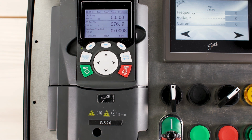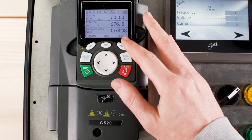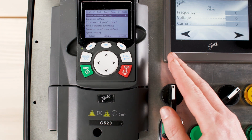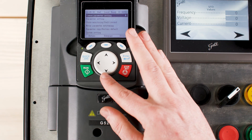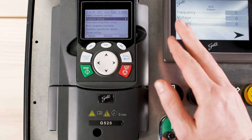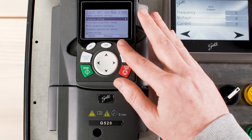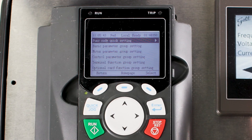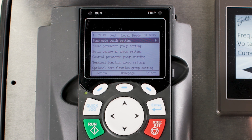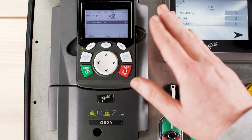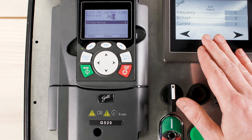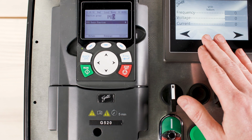Starting at the home page, press the right function key to access the menu. Press down once on the directional pad and press the right functional key again to select the parameter setting. The function code quick settings should be selected already, so press select again. From here you will be able to quickly get to the parameter in mind.